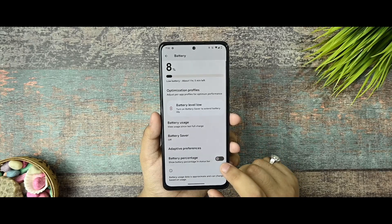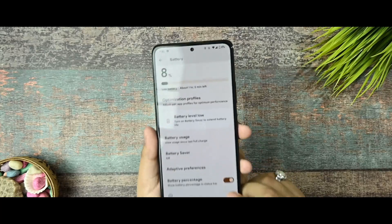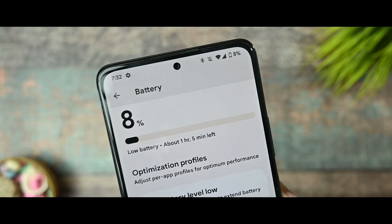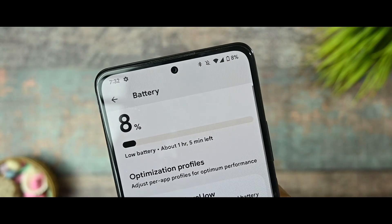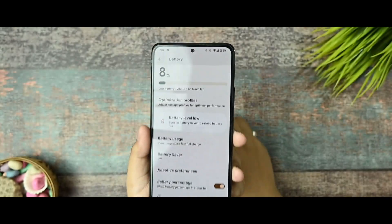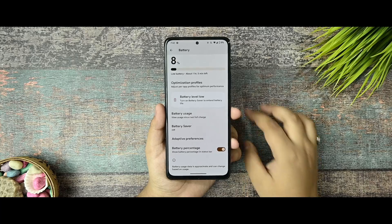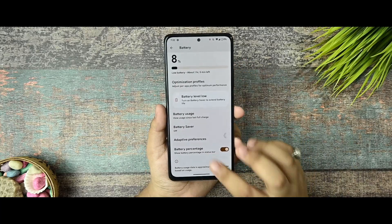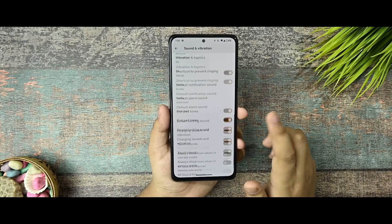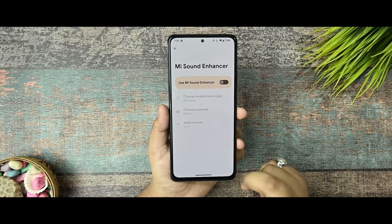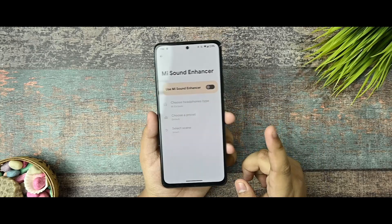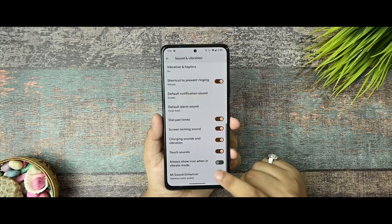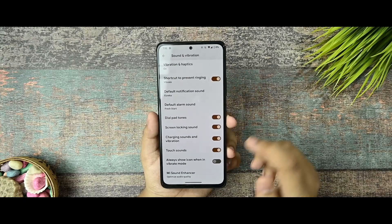Here is the battery percentage option. As you can see, if I disable and enable it, the battery percentage option gets enabled so far. So there isn't any problem. This is the sound and vibration option. Mi Sound Enhanced is there but only works with earphones, not with other things.